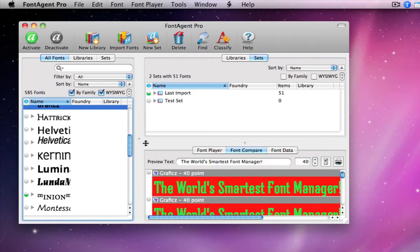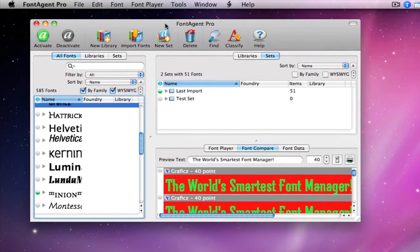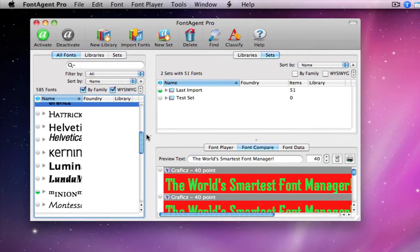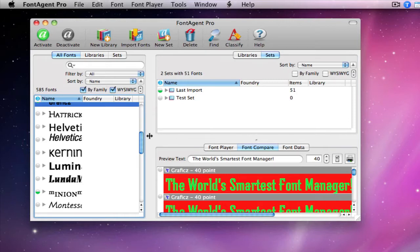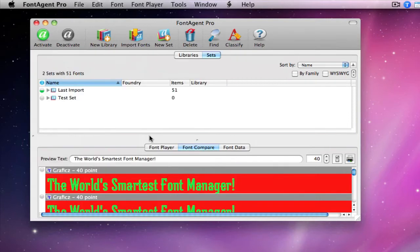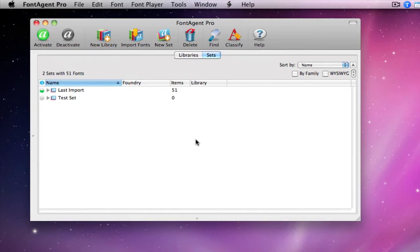And we can even make FontAgent Pro look even more weird and different. If we hover over these little dots here, you get this icon that looks like two arrows with a line through it. If you double click right there, you can actually move that pane completely off to the side. Let's do it to this one too. There. This doesn't look anything like the default setup for FontAgent Pro.